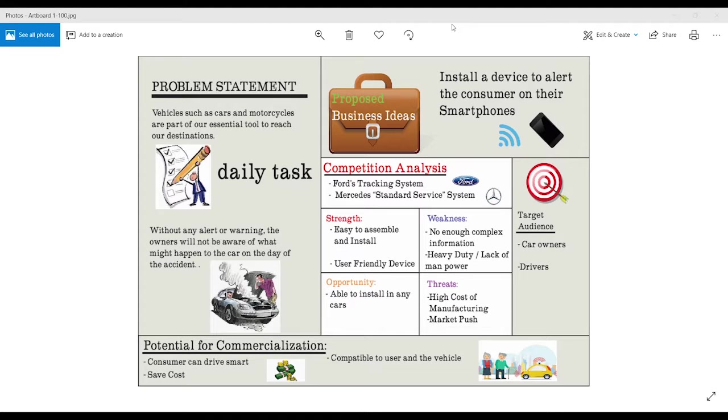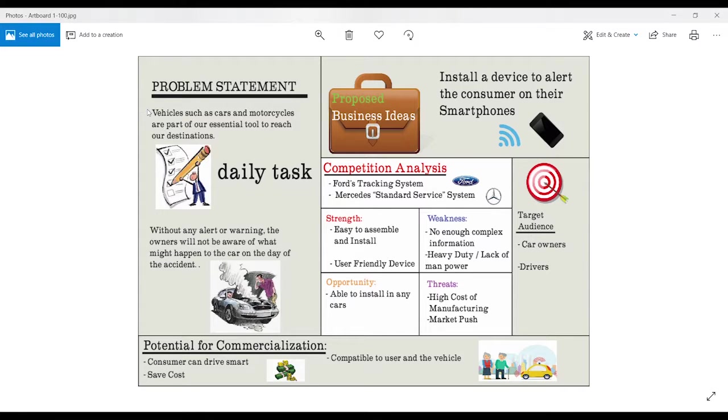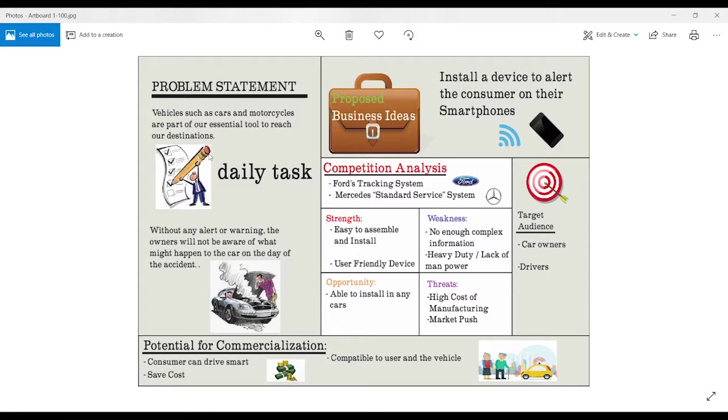Let us start from the problem statement. As vehicles such as cars and motorcycles are part of our essential tool to reach our destination, we use vehicles daily to complete our tasks,